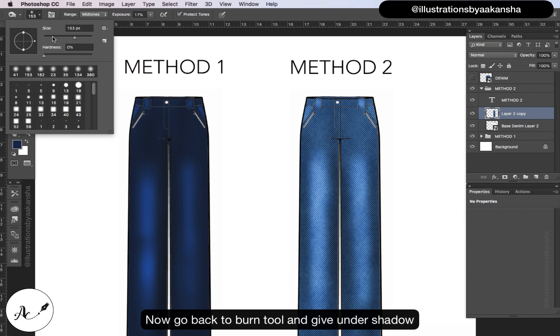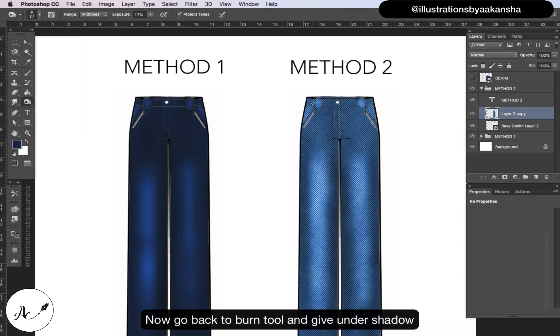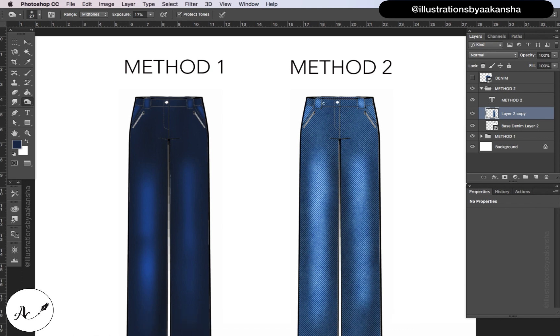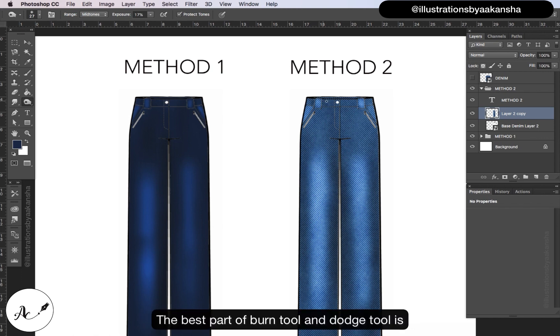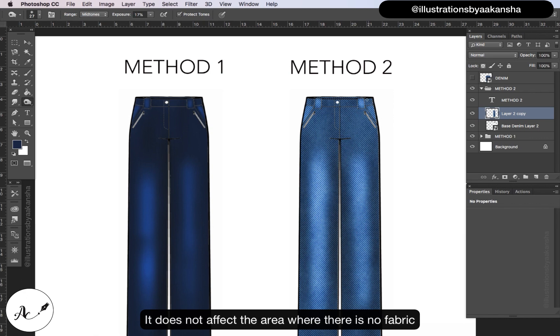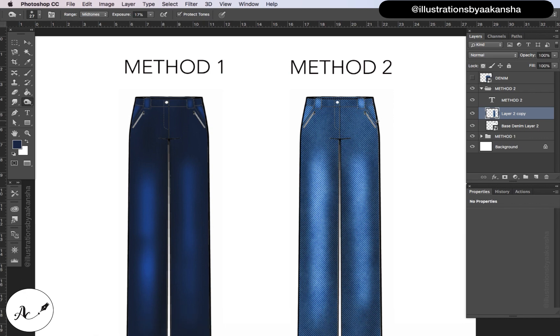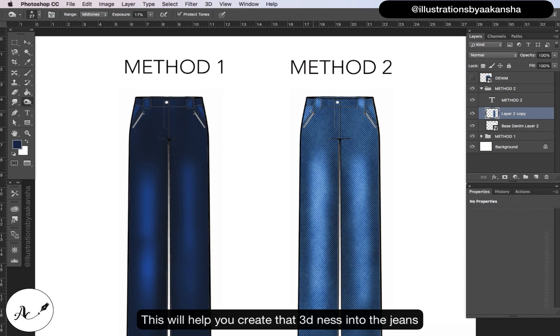Now go back to burn tool and give under shadows. The best part of burn tool and dodge tool is it does not affect the area where there is no fabric. This will help you create that 3D-ness into the jeans.